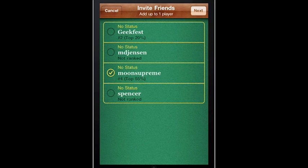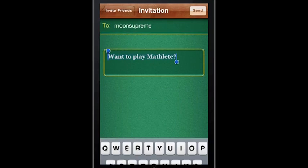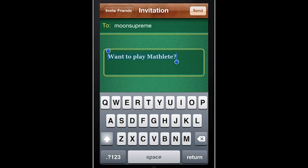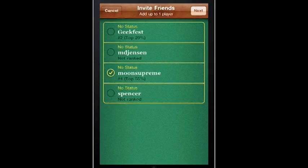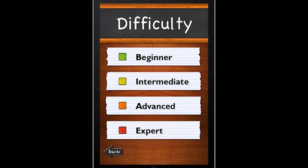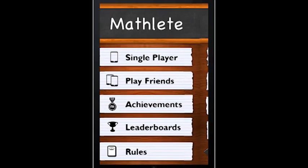Varying difficulty levels make this game great for all ages. Equations range from simple addition and subtraction to more complicated multiplication and division problems.